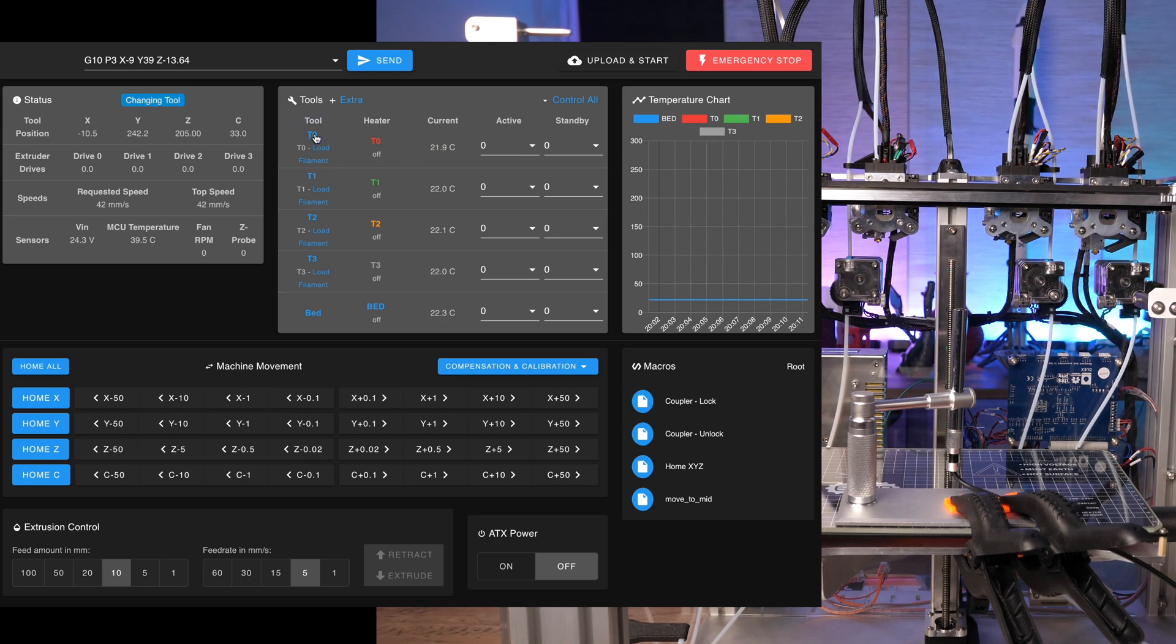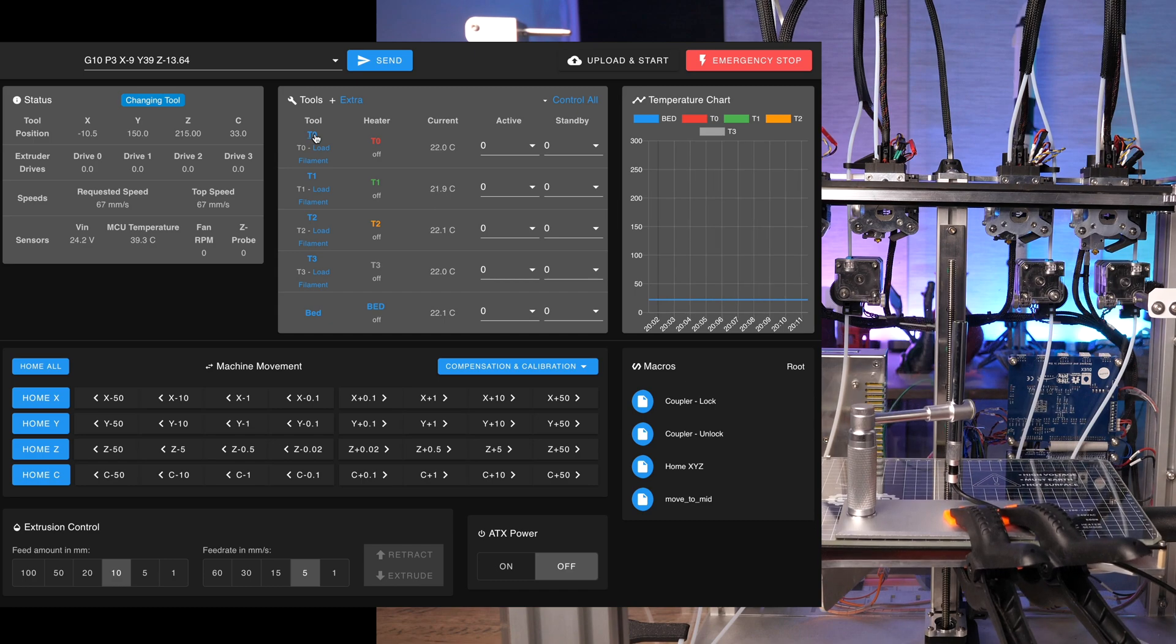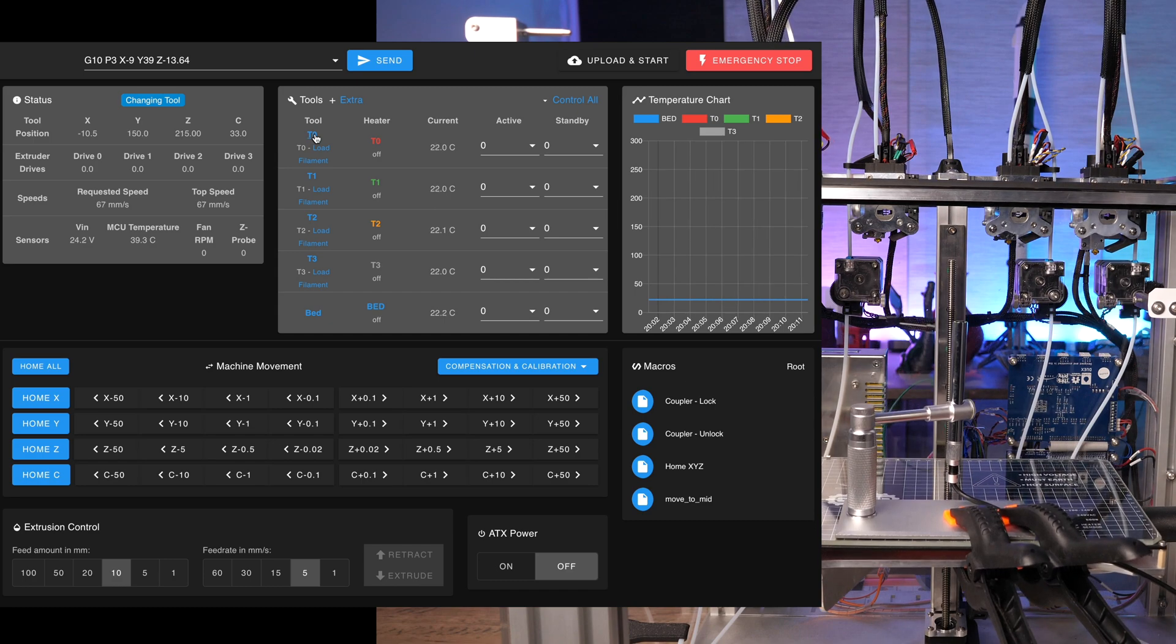The next step is to pick a tool and move it somewhere to the mid. The exact position doesn't matter at the moment.